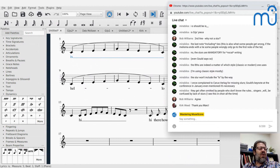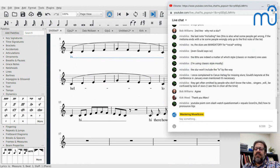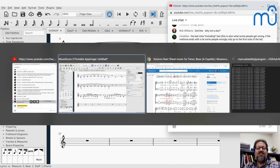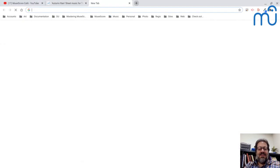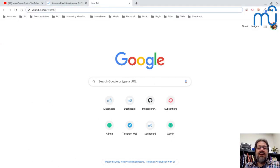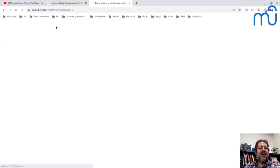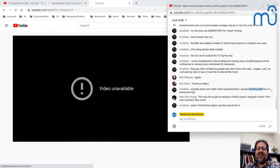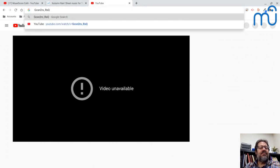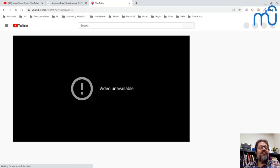I think I'm going to wrap up here and we can continue with more questions and conversation next time. Oh, someone posted something interesting in chat — let me try to access it. YouTube dot com slash watch, question mark V equals... let me get that right. That's a wrap for today's MuseScore Cafe!